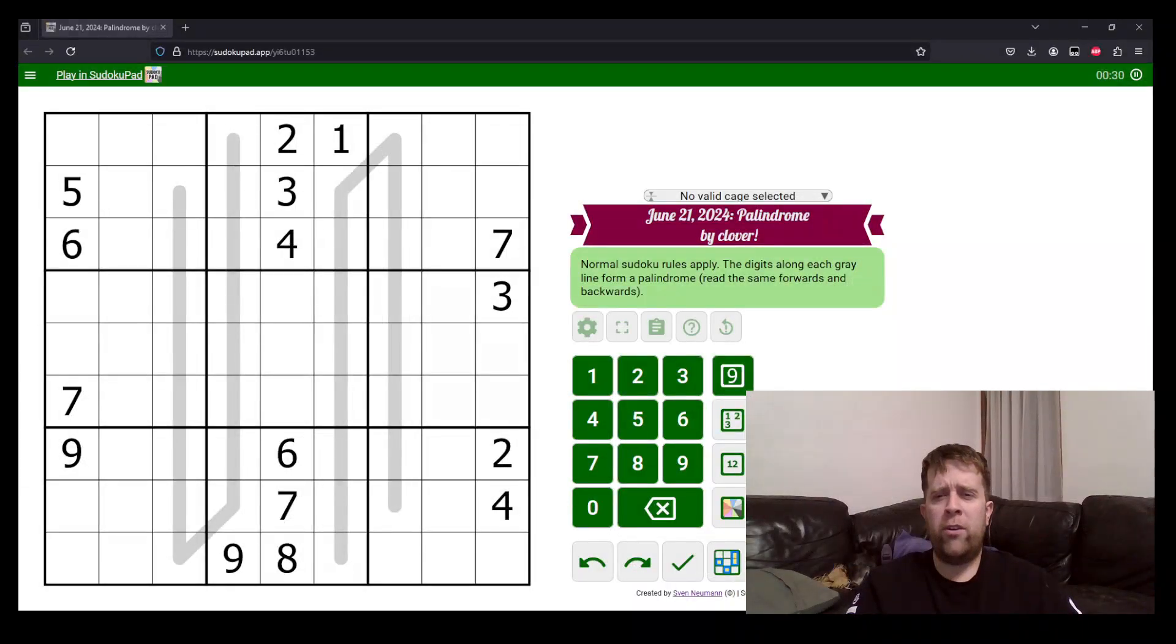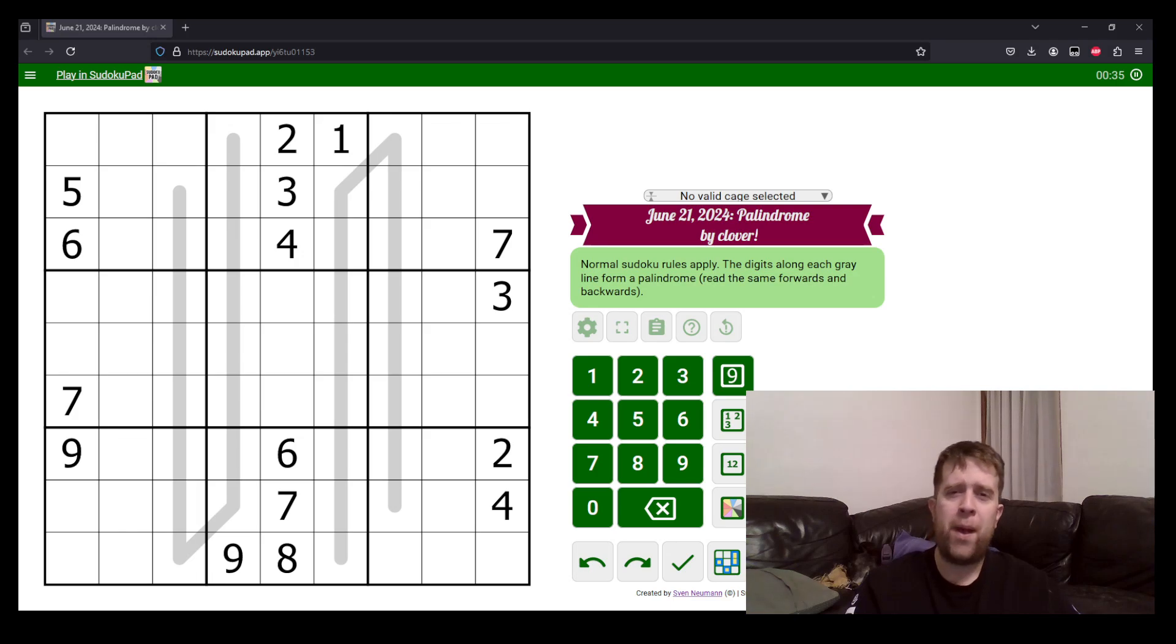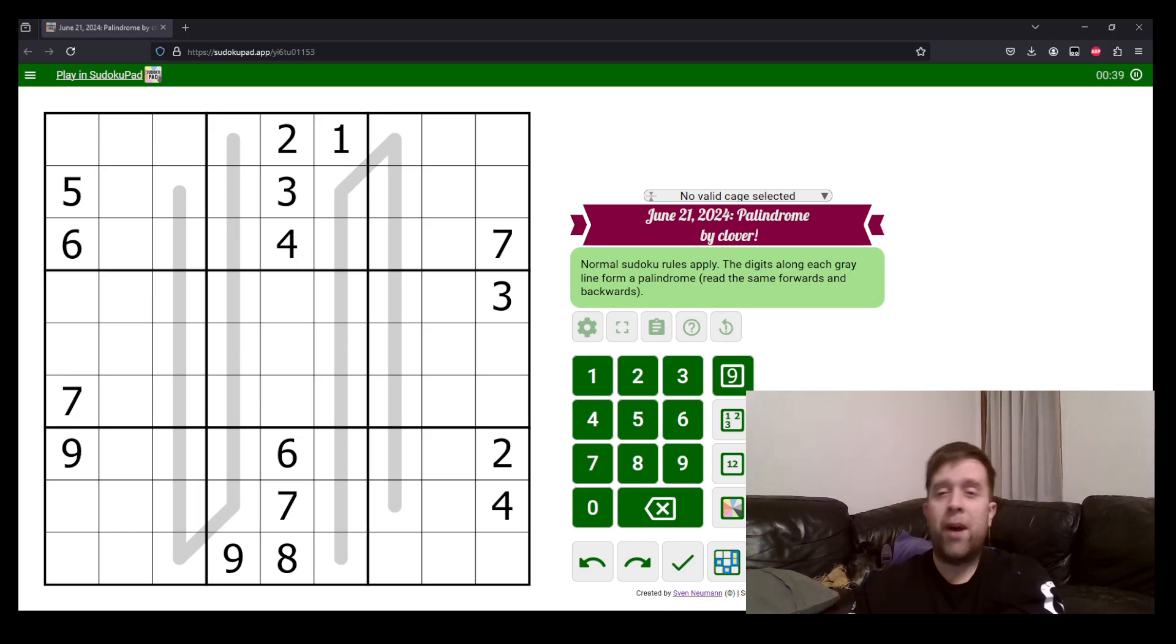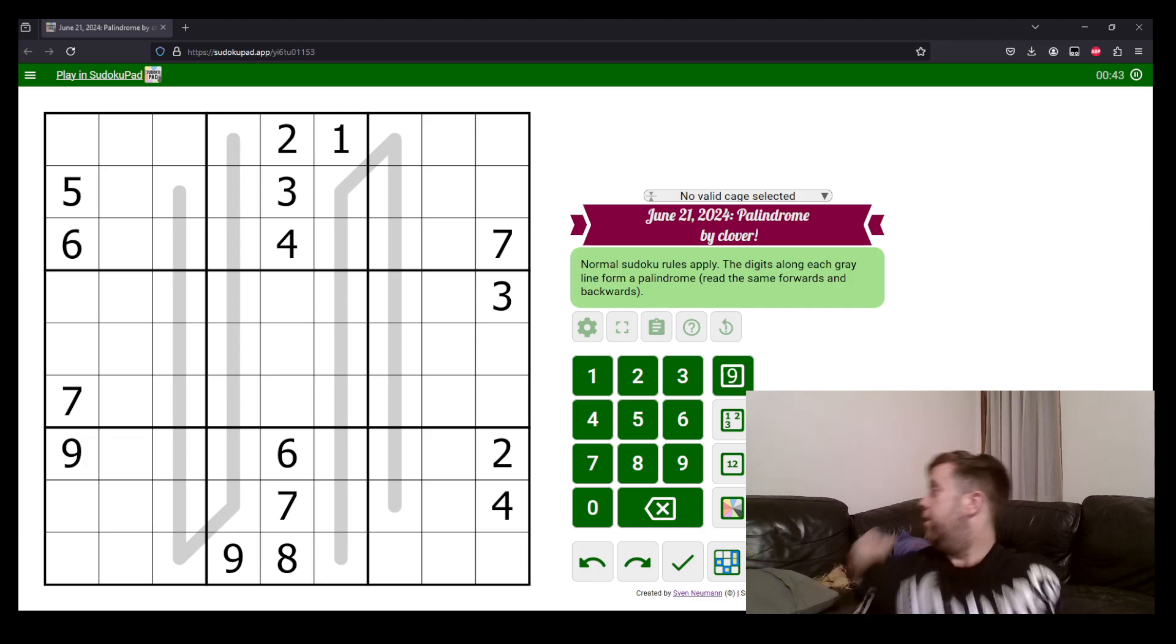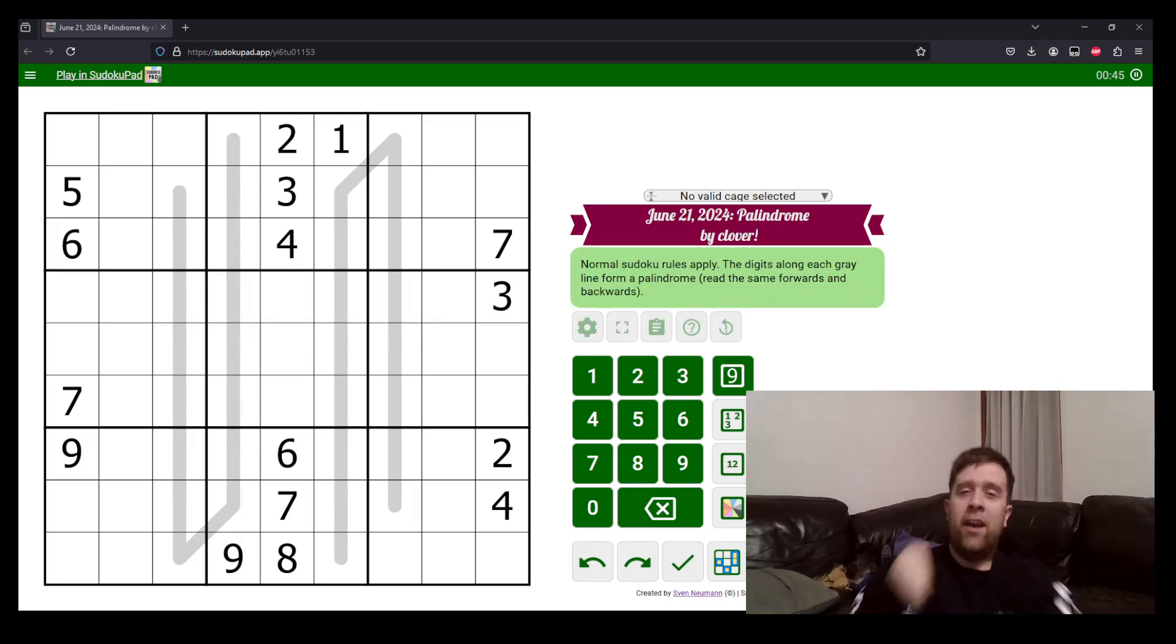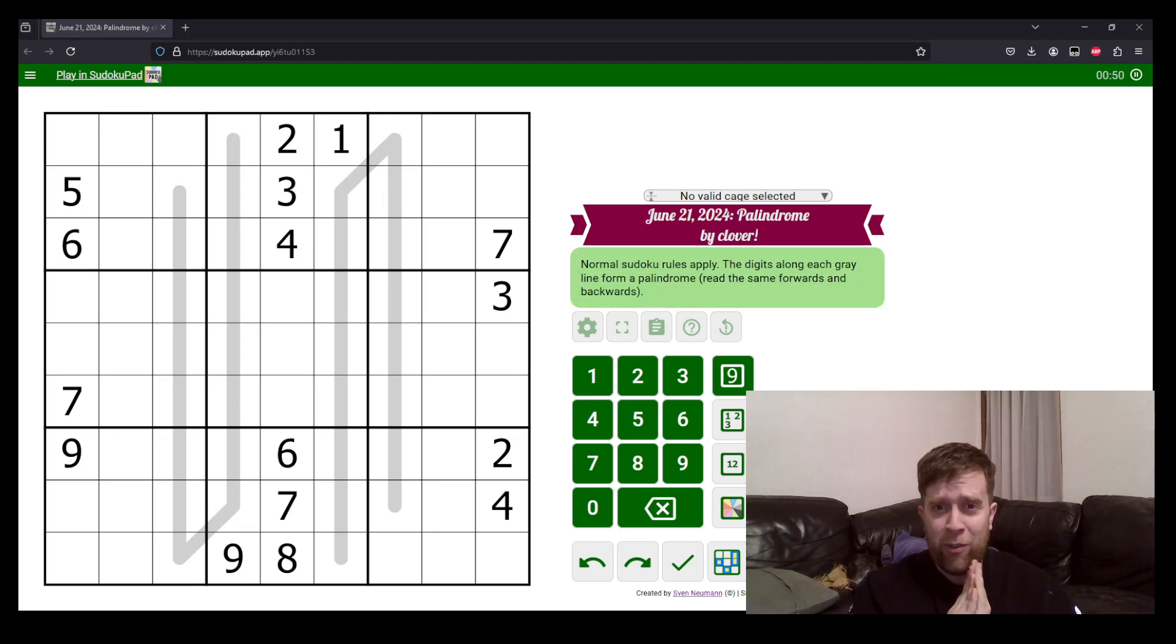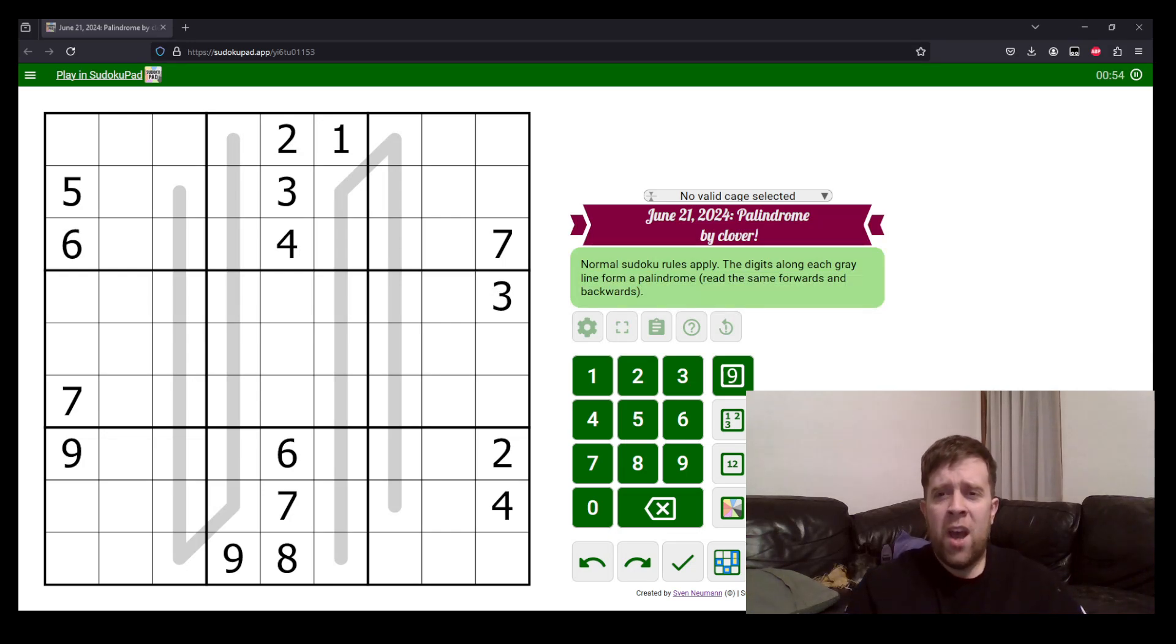Hello! Welcome back to another Gas Walkthrough. Today we're looking at June 21st, 2024's Palindrome by Clover. Clover's one of our setters here at Gas HQ. So my name is Bill Murphy. I'm joined today by Betty!